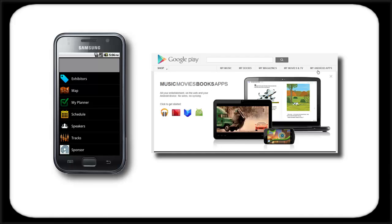This event's native Android app offers you access to real-time exposition information while you are on the go. The app is available for download on Google Play.